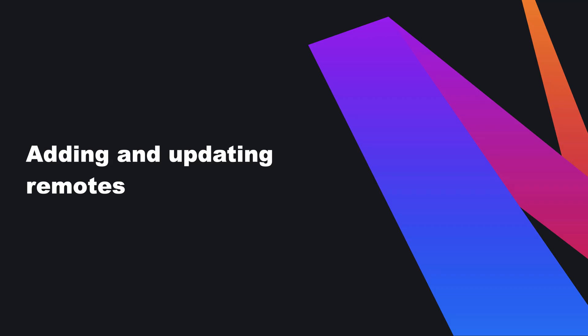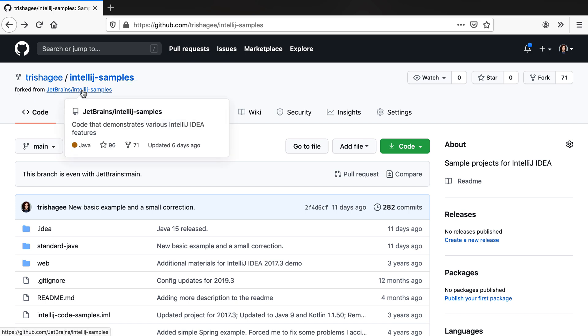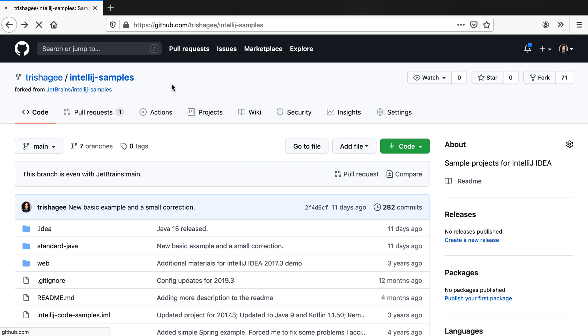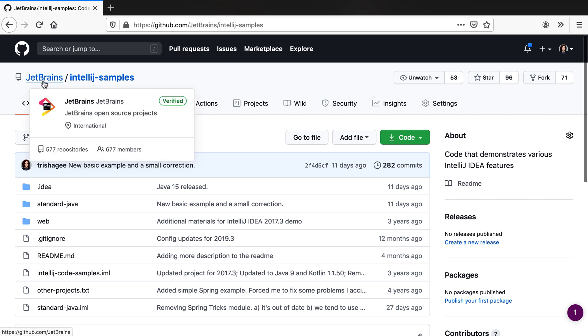When we're working with open source projects on GitHub it's common to have more than one remote associated with a repository. If we go back to the IntelliJ samples project that we cloned from GitHub we can see that this is actually a fork of another repository. This upstream repository is in the JetBrains organization and is likely to be updated by multiple people at a different rate to my fork.